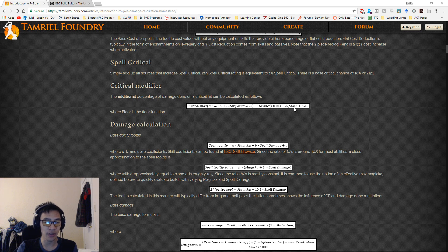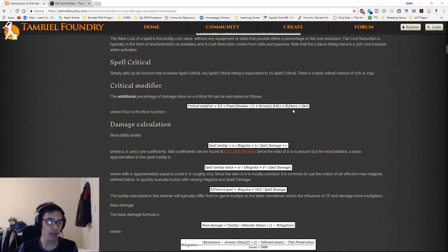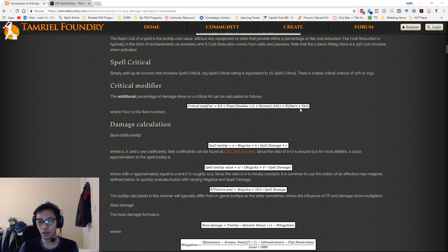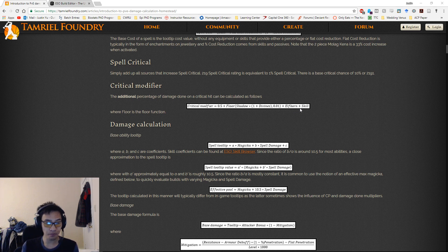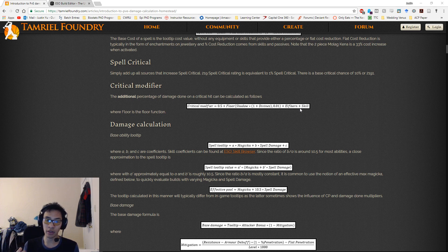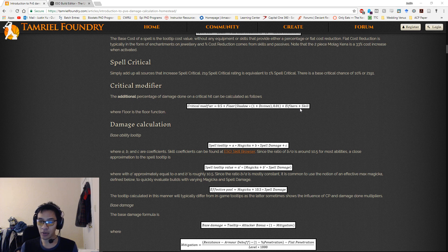For spell crit and weapon crit: 219 spell or weapon crit rating equals 1% crit chance. Your base crit chance is 2191 rating, or 10%. Major Savagery and Major Prophecy give a 10% buff to crit chance, while Minor Prophecy and Minor Savagery give a 3% buff.